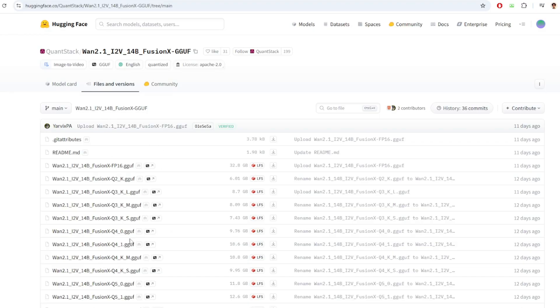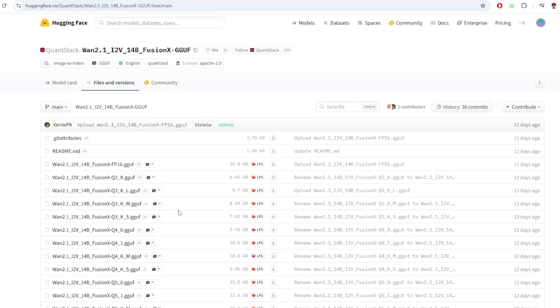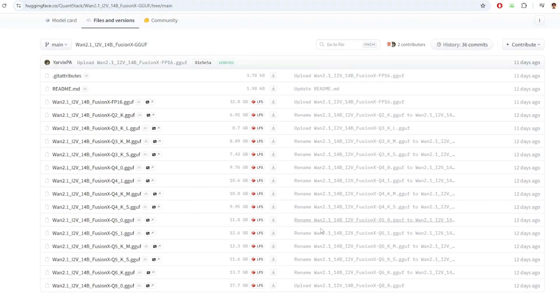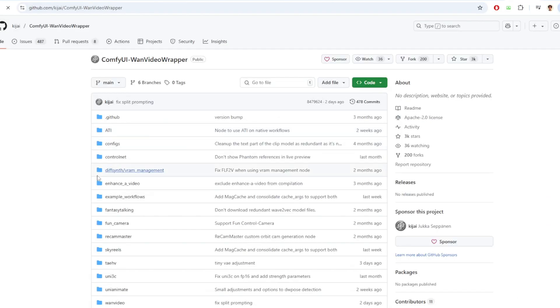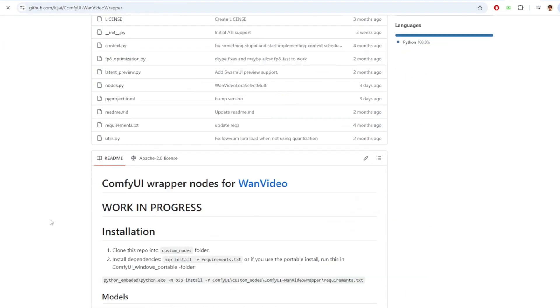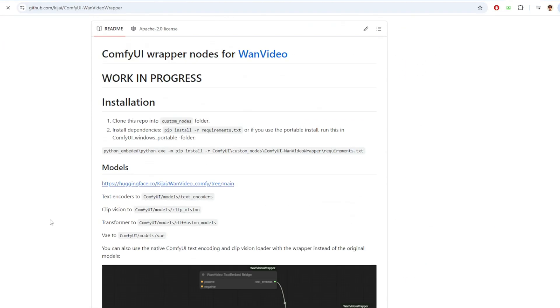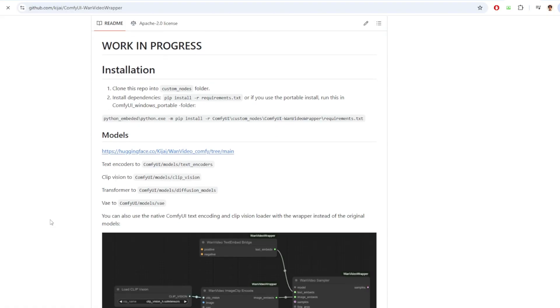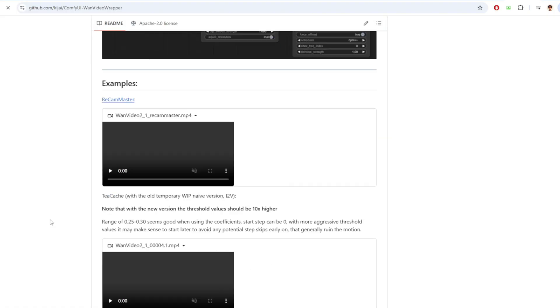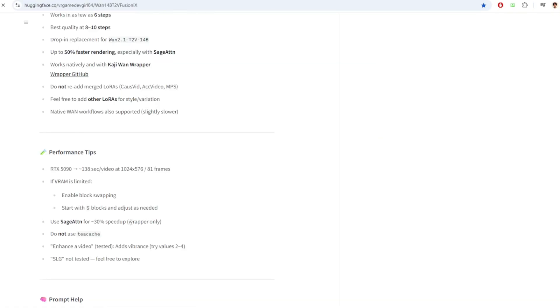But there are also quantized versions of this model that is available in the Hugging Face repo. Although I'm using the native ComfyUI node, you can also use One Video Wrapper by KJ. And this wrapper node will enable you to use Sage Attention for a 30% speedup.